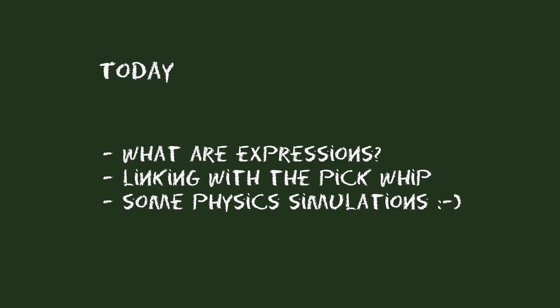Today I want to give you an overview of what expressions actually are, what you can and also what you cannot do with them.